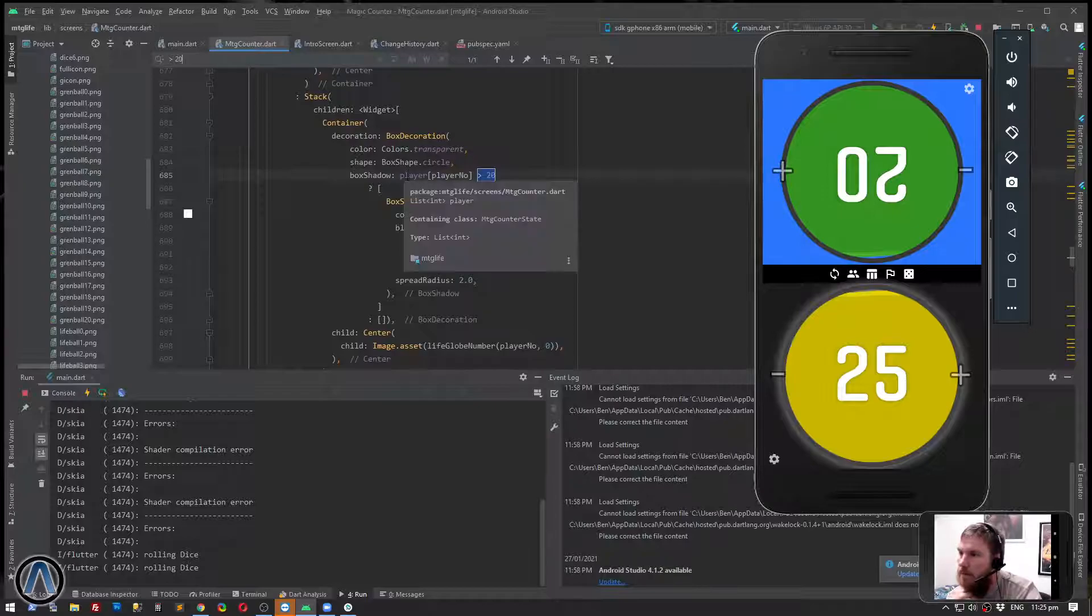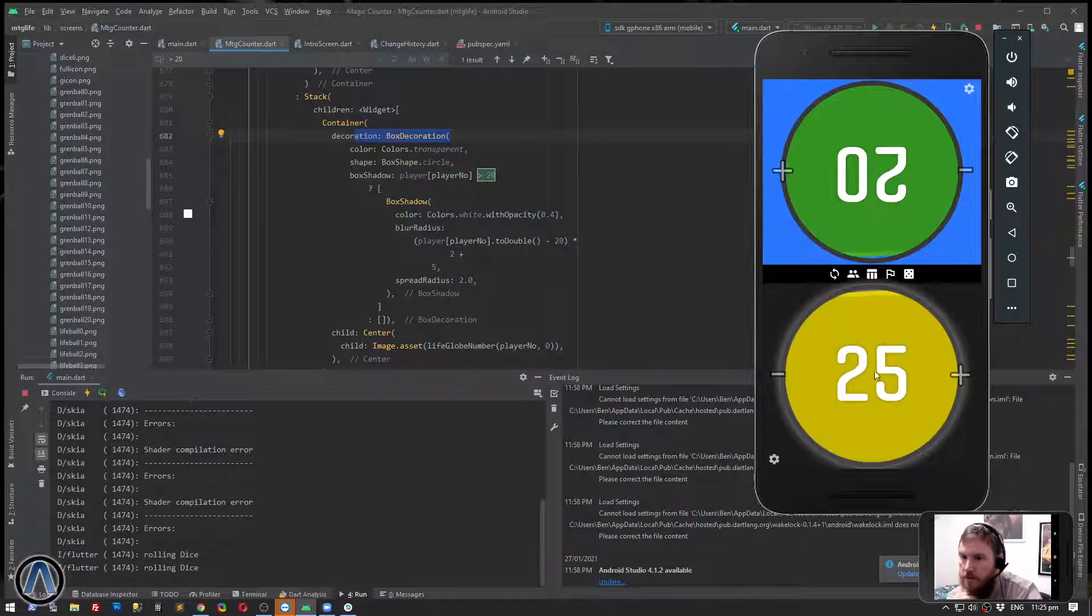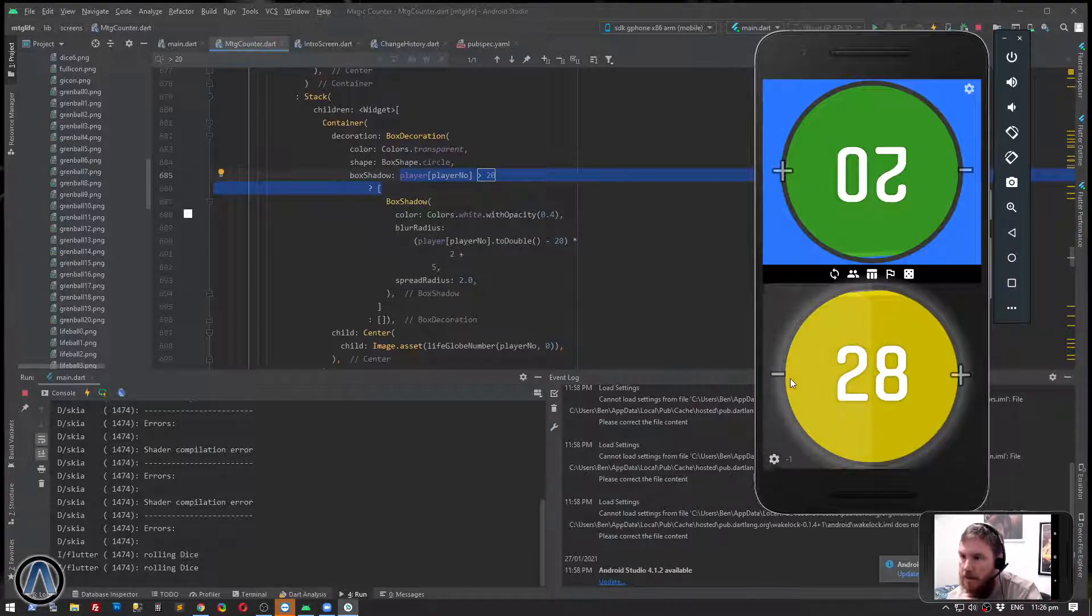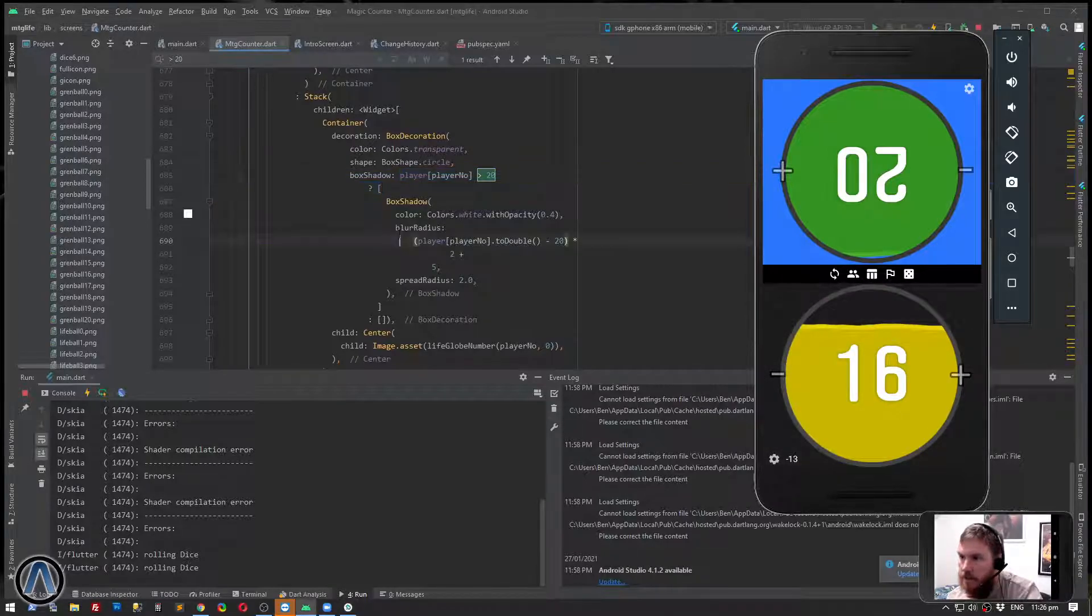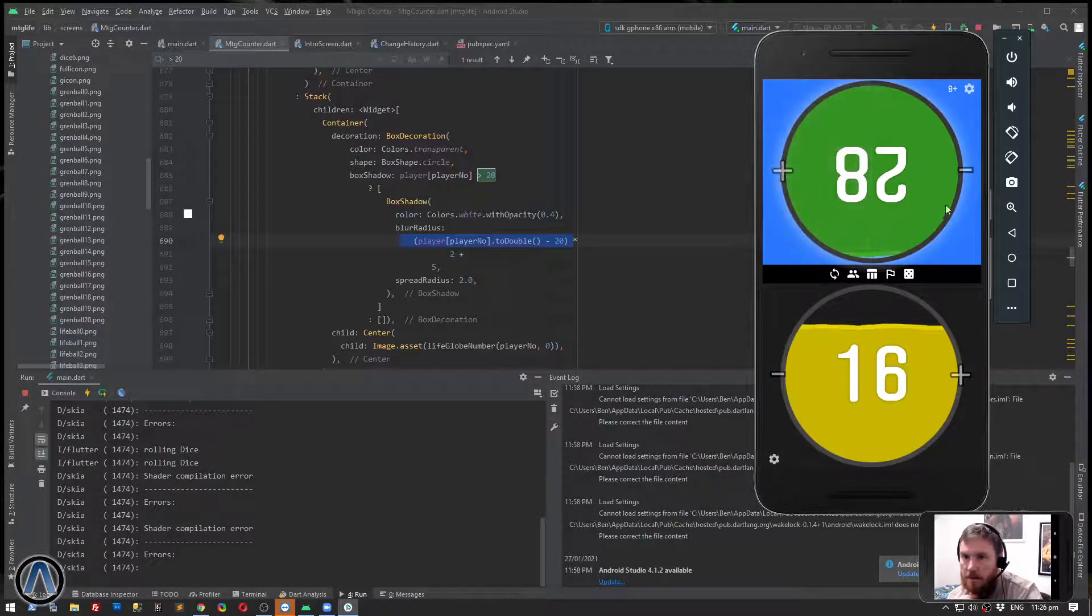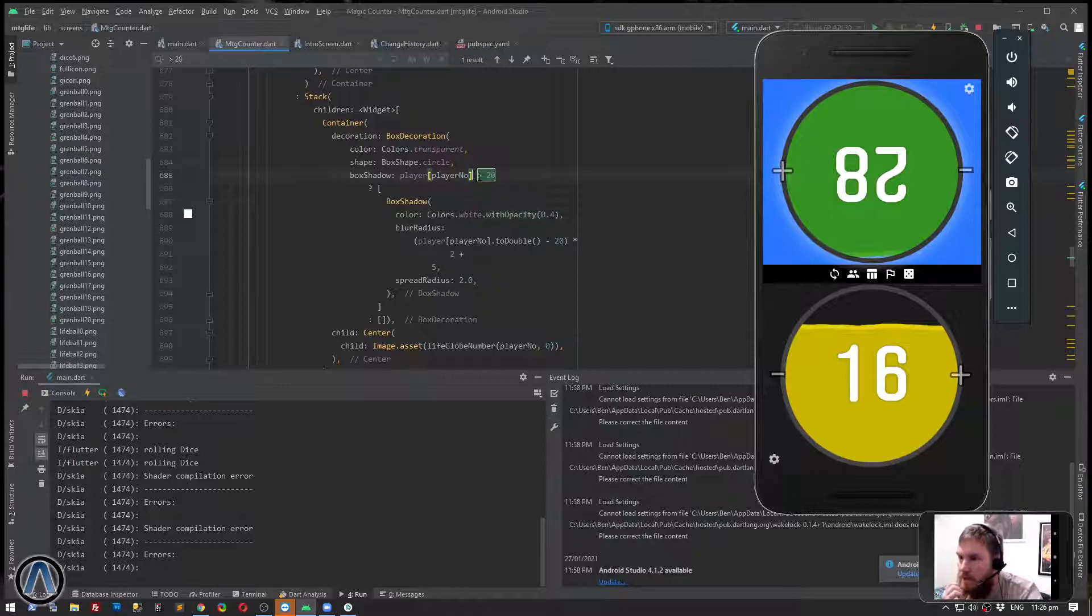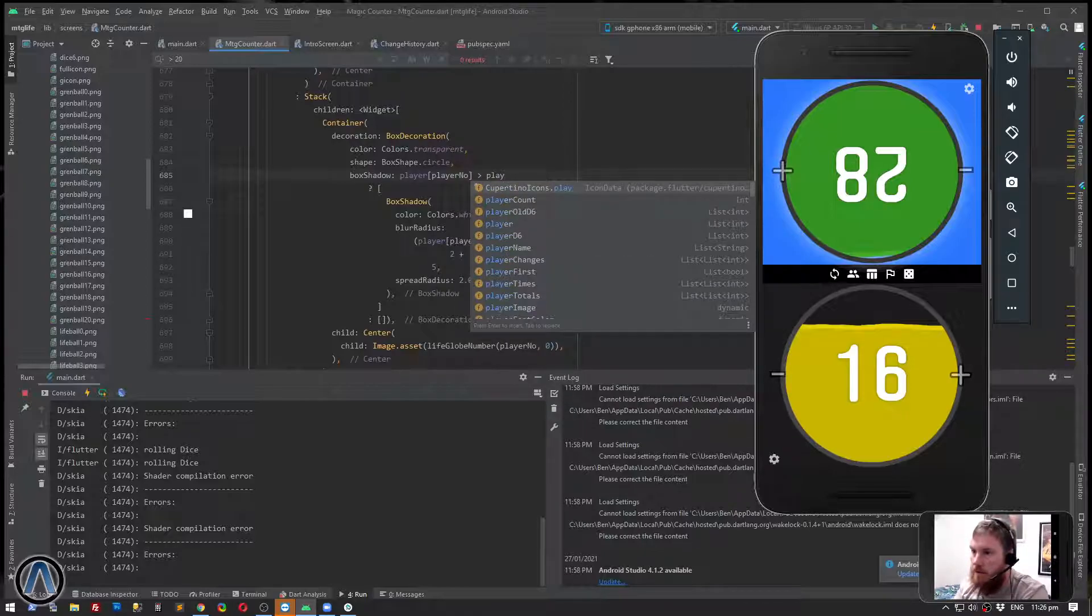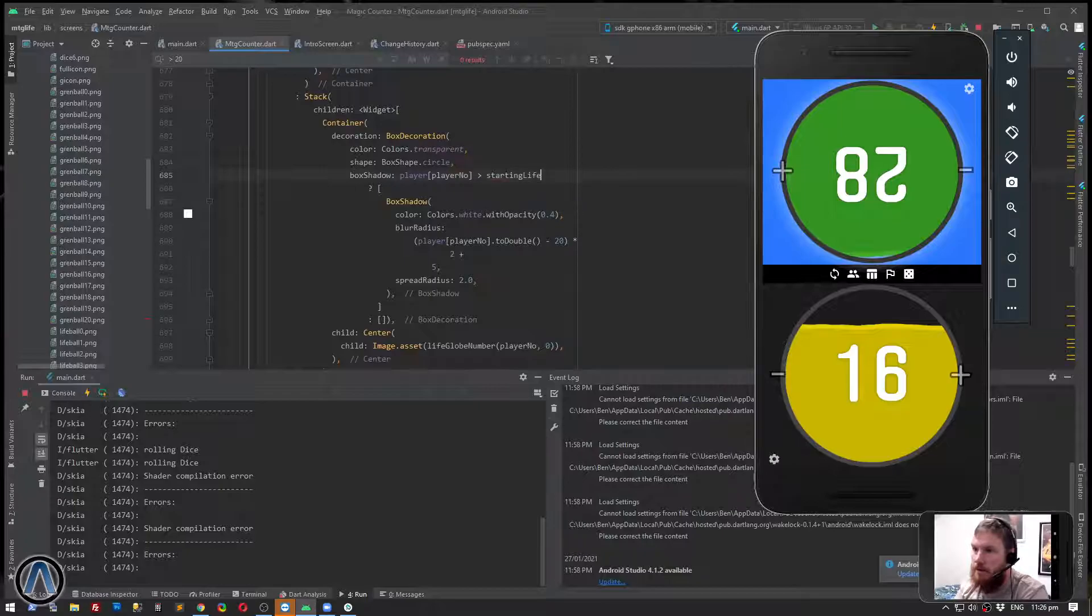Another small tweak I did while I wasn't recording code-wise: I added a box decoration around the image itself. And if the player life is above 20, then I'm making the shadow blue radius bigger based on how much higher than 20 their life is. I should actually change this. I want to change this to be the starting life.